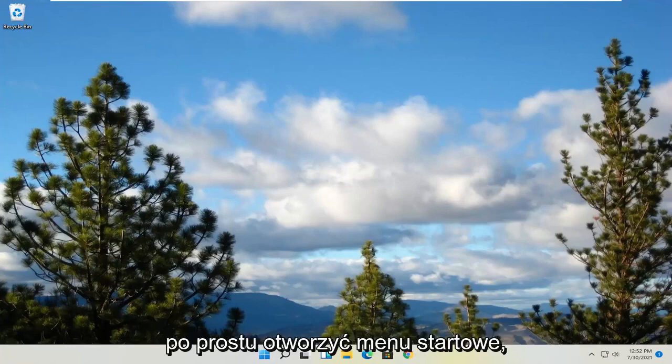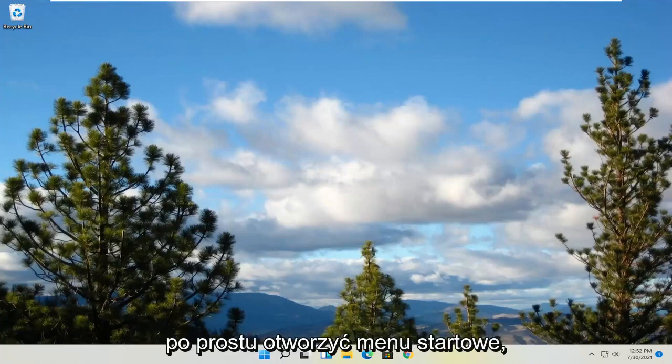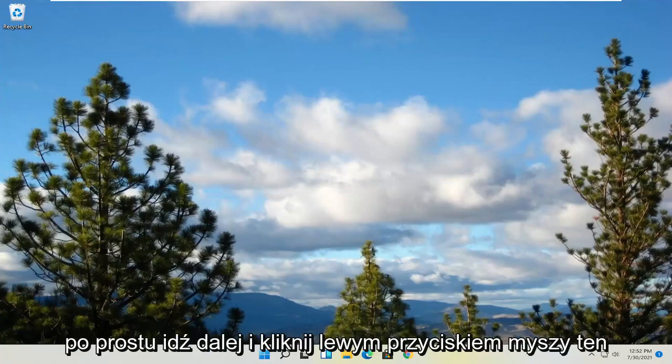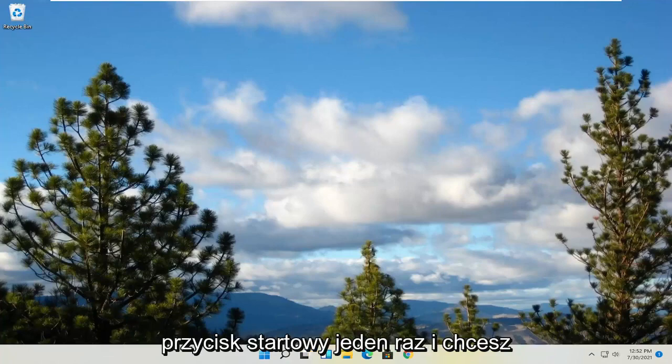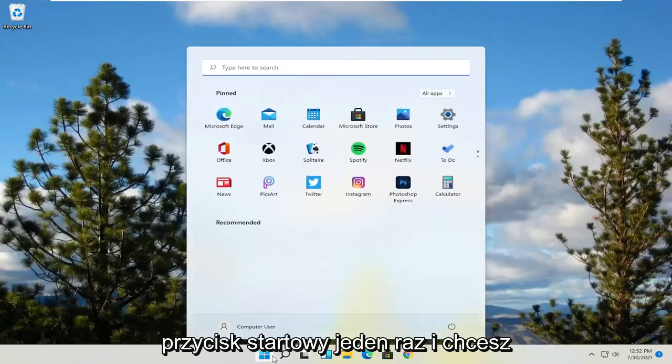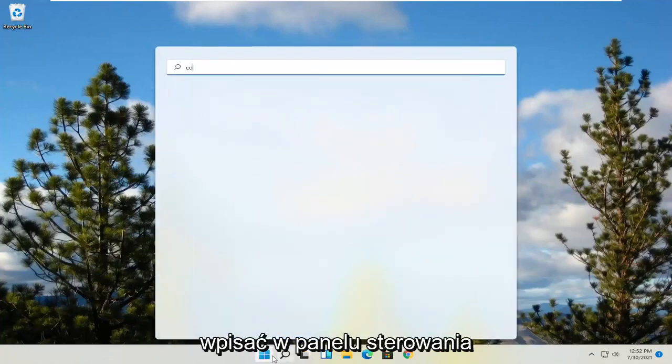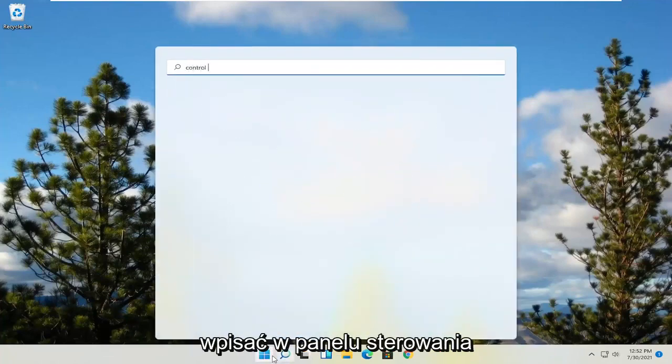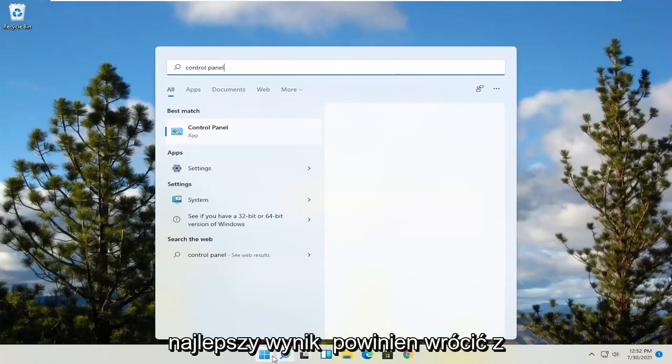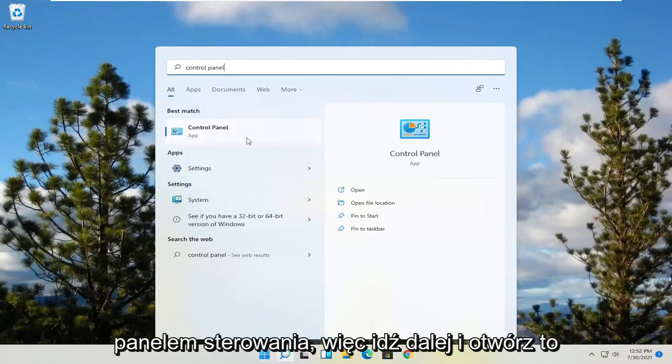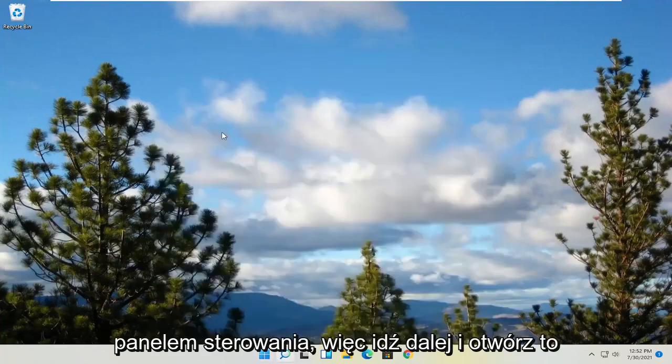So all you have to do is go ahead and just open up your start menu. Just go ahead and left click on that start button one time. And you want to type in control panel. Best result should come back with control panel. So go ahead and open that up.